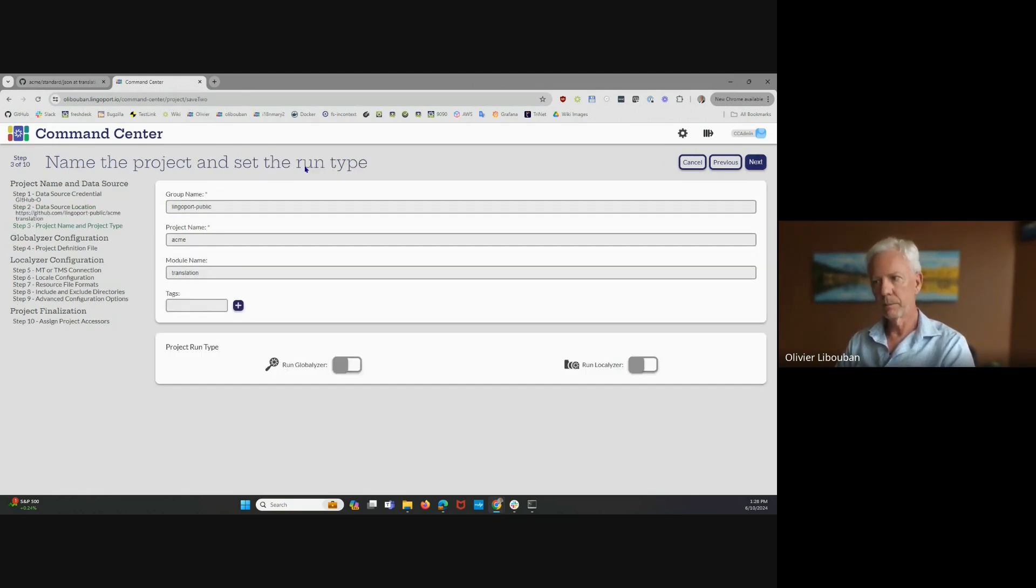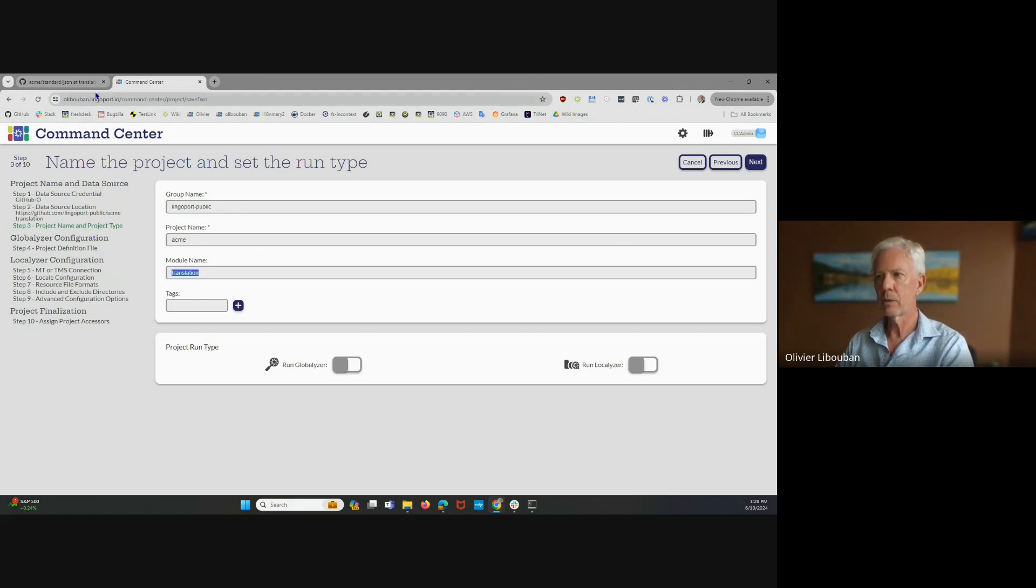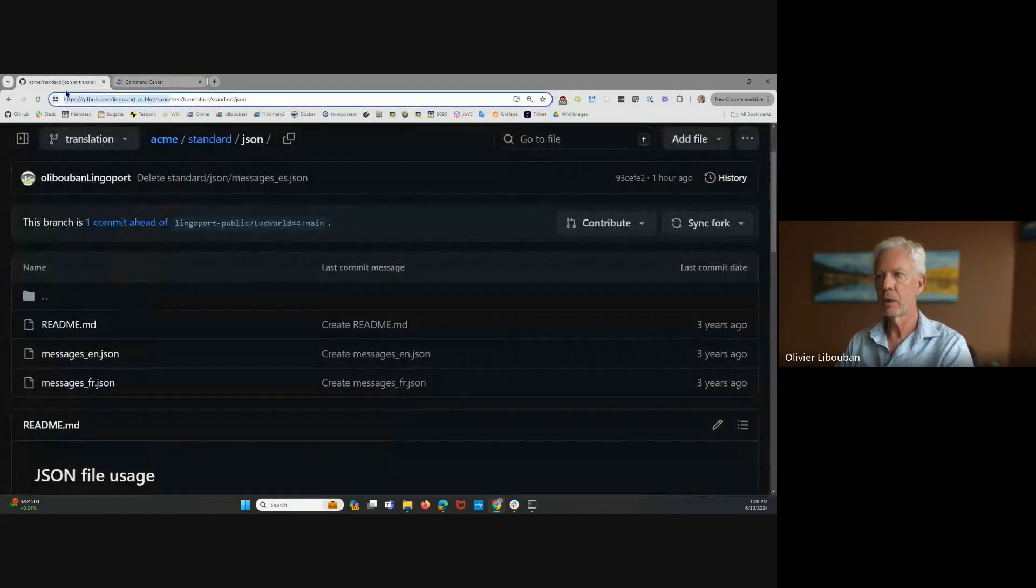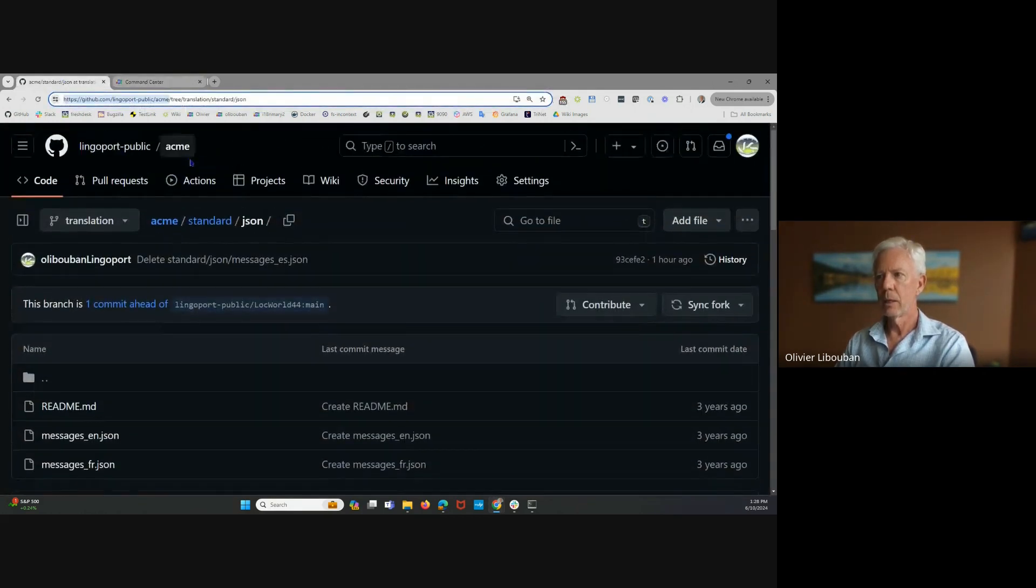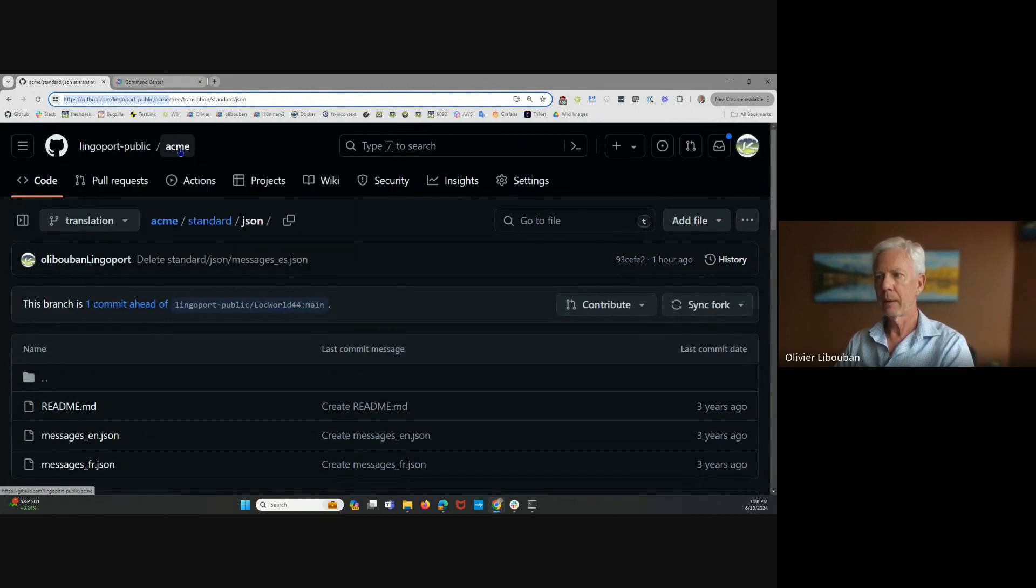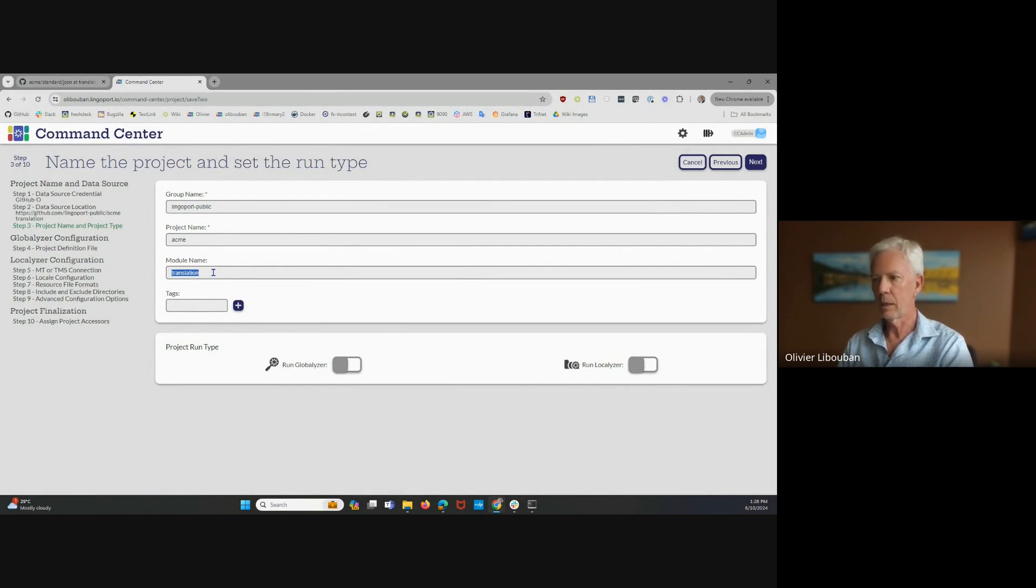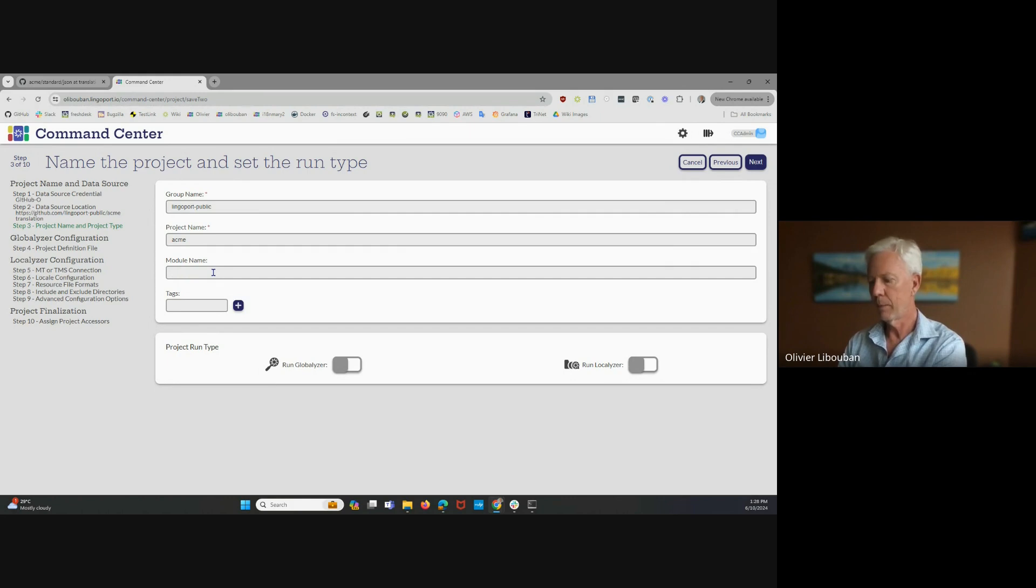Next, there is, by default, the name of the project is set up. So Lingoport Public Acme translation corresponds to Lingoport Public Acme translation. However, if you decide to change that, you certainly can remove the module name or have a demo or something else. I'm going to leave it as translation for now.